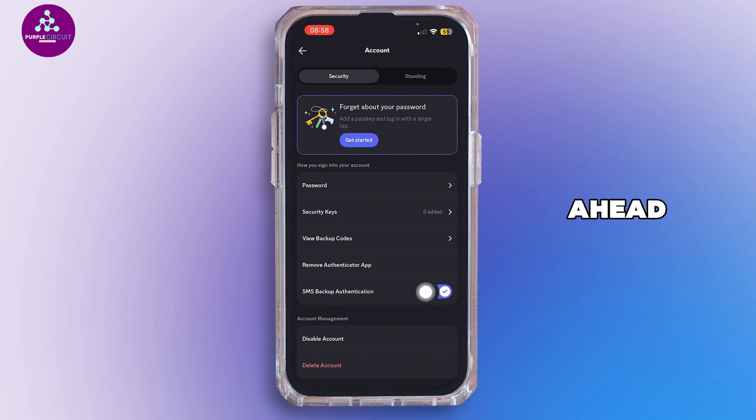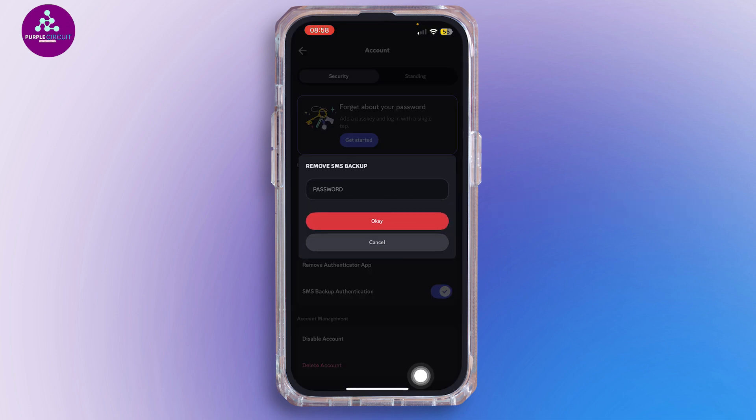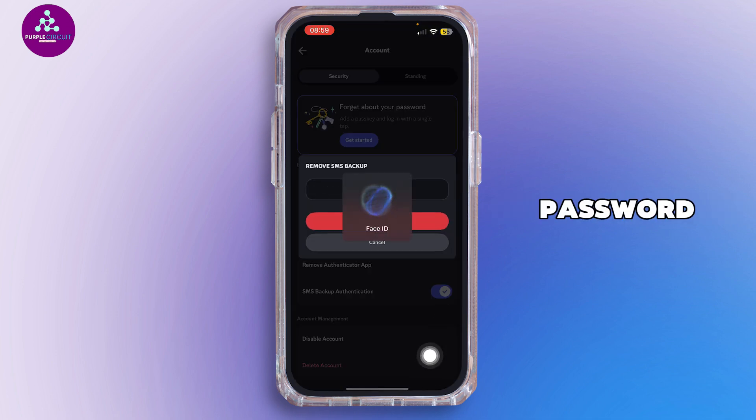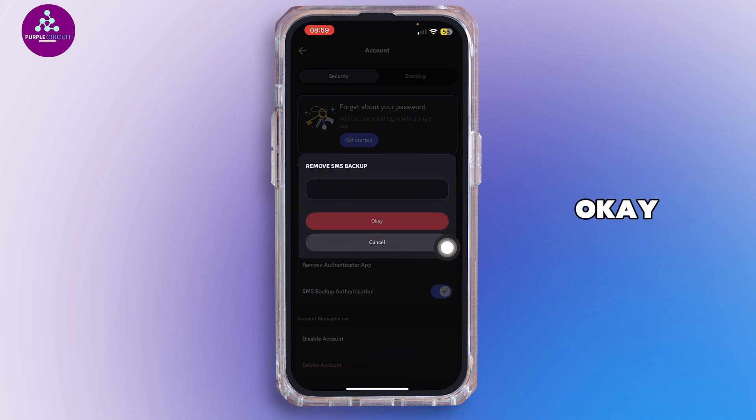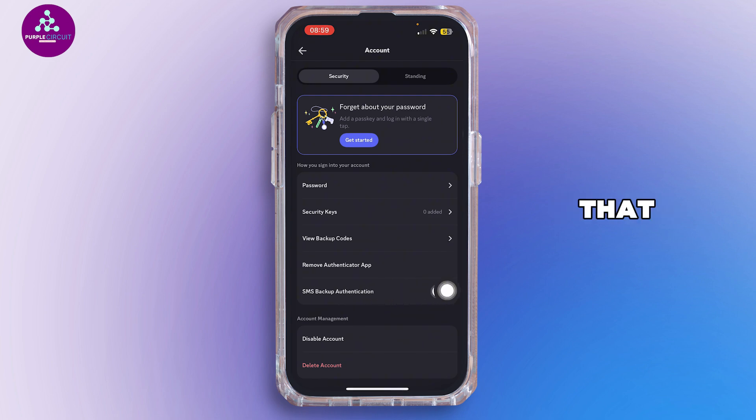You want to turn off this SMS authentication and then type in your password. Once done, tap on OK, and as you can see it's now toggled off just like that.